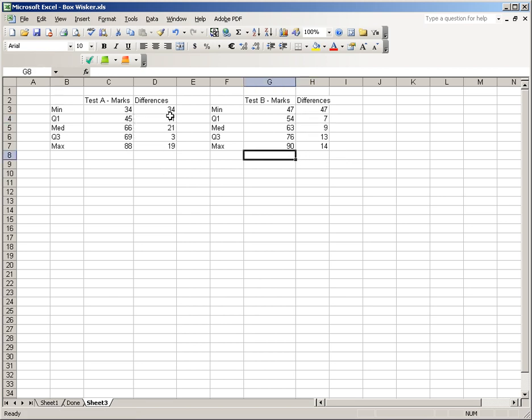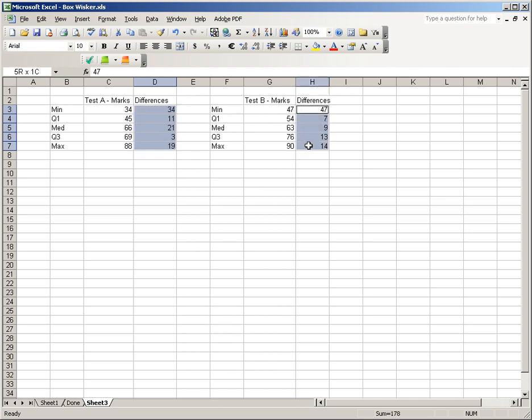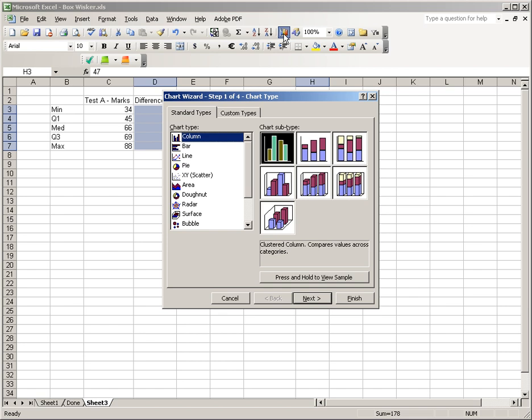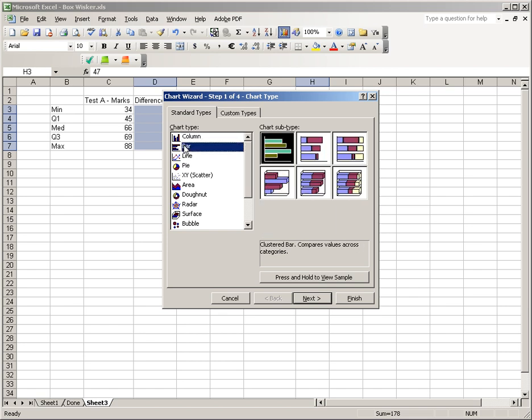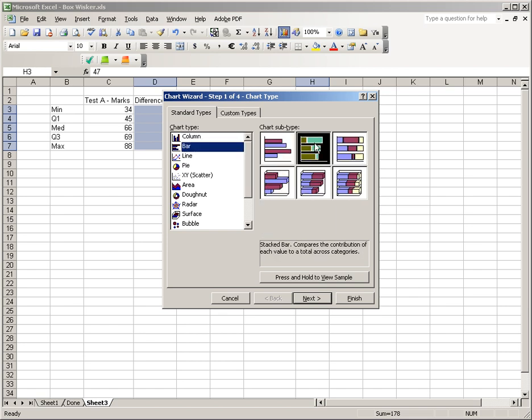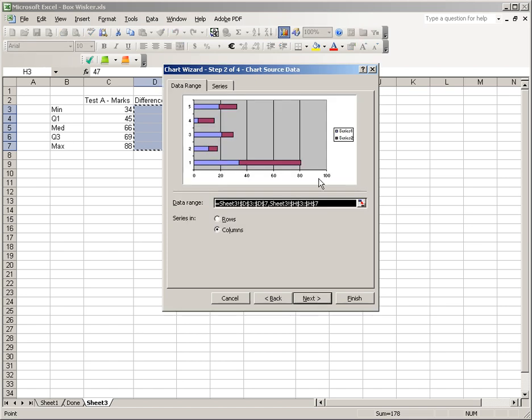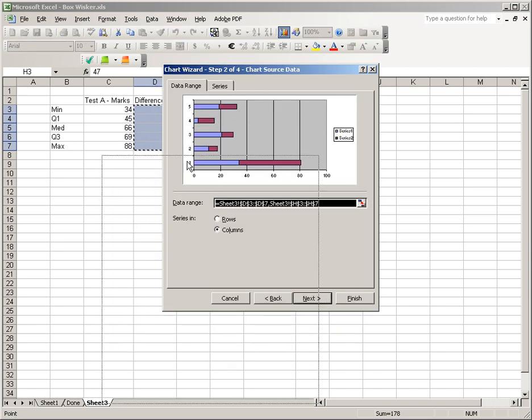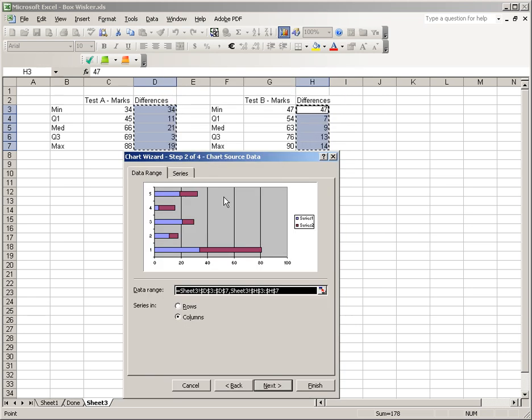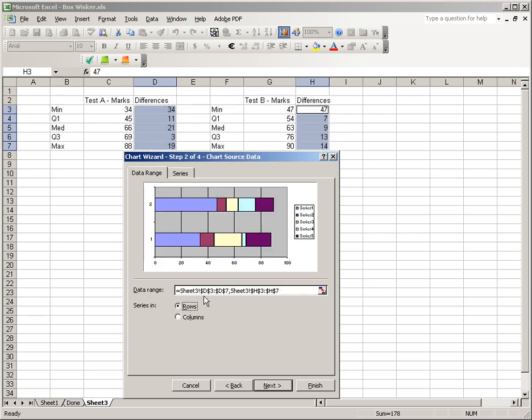When we graph it, we actually graph these. And by holding down the control button, I can select these as well. So when I have the two differences, I can now graph it. I'm going to choose a bar chart, the second one, which is a stacked bar chart. I'll say next. Now, this isn't right at all. We actually need to do it in the rows instead. And that's the way it should look. Then we'll transform that into our two box and whisker plots.